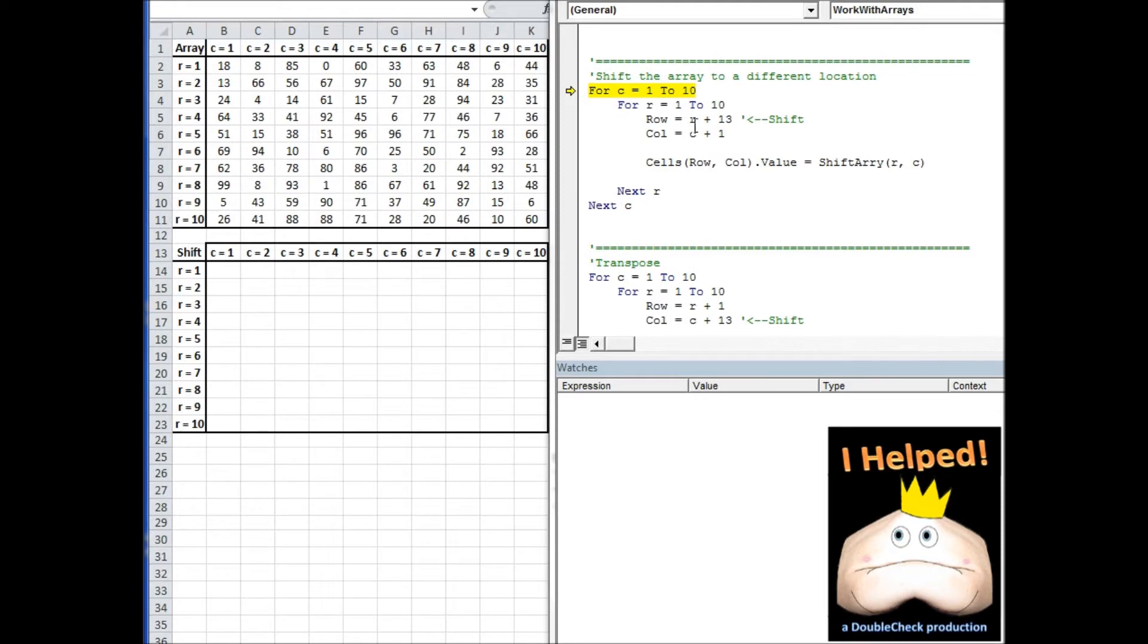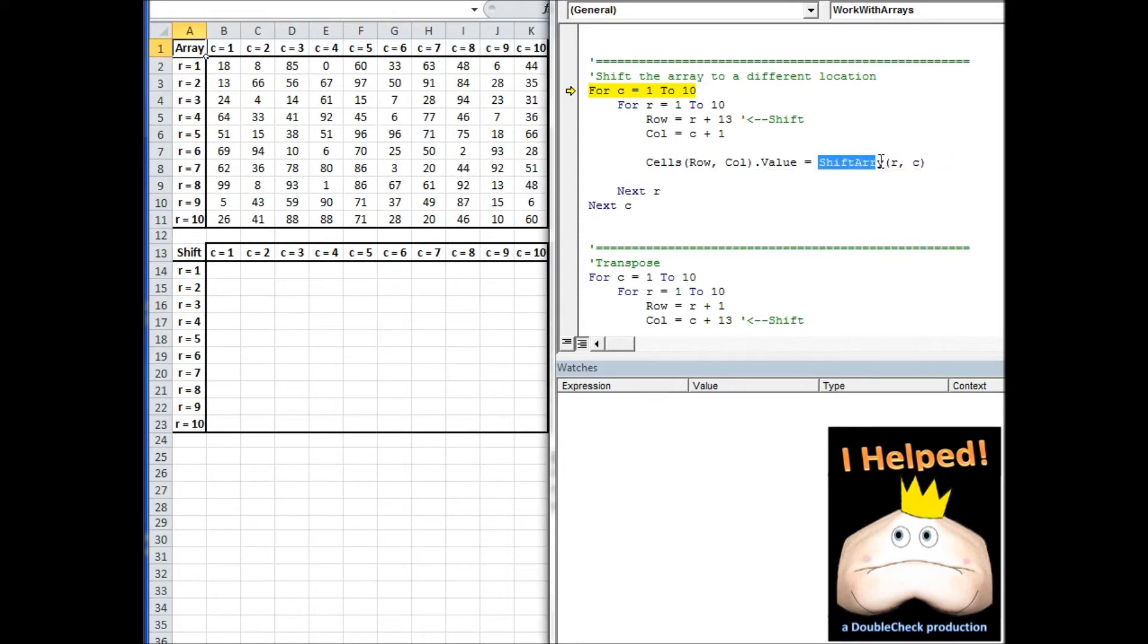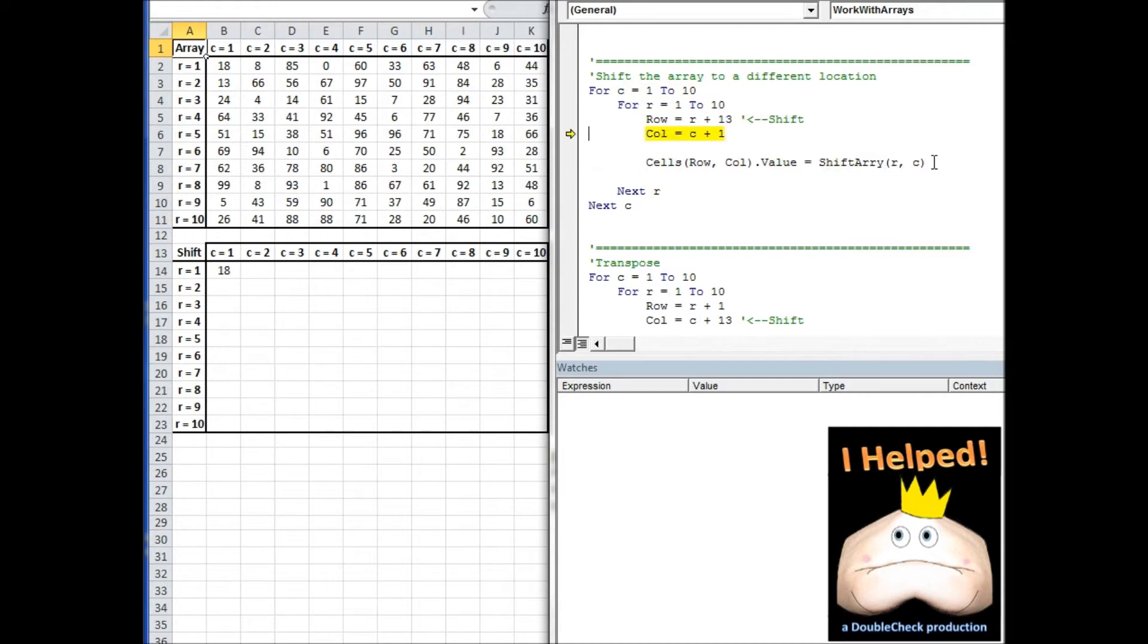Now what we're looking to do is we want to take our shift array that we've just loaded, and we want to print the data that's in it out over here on our spreadsheet. If you notice, we're actually pulling information from the shift array, which was copied over from the original array, and we're going to print that data out.